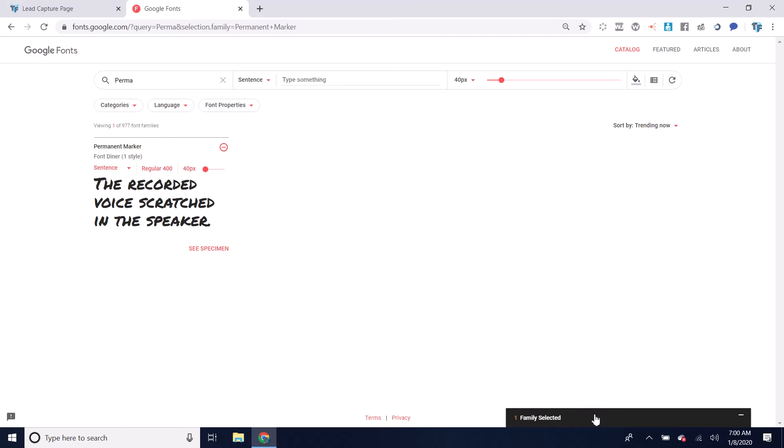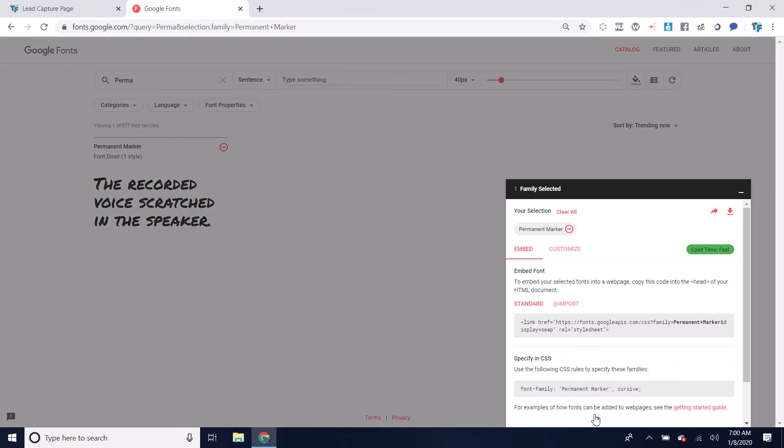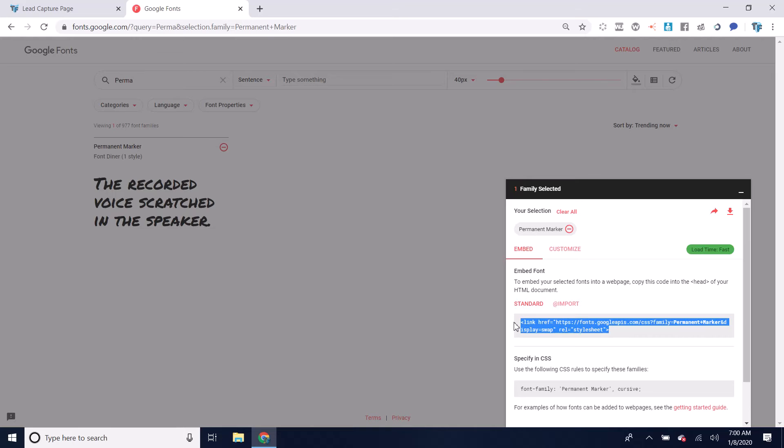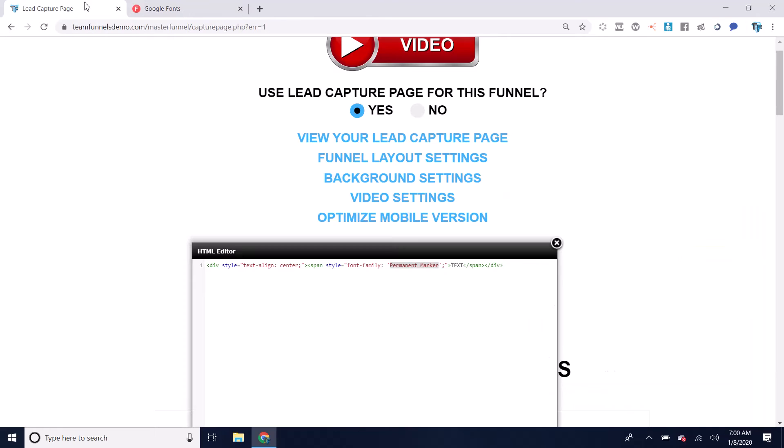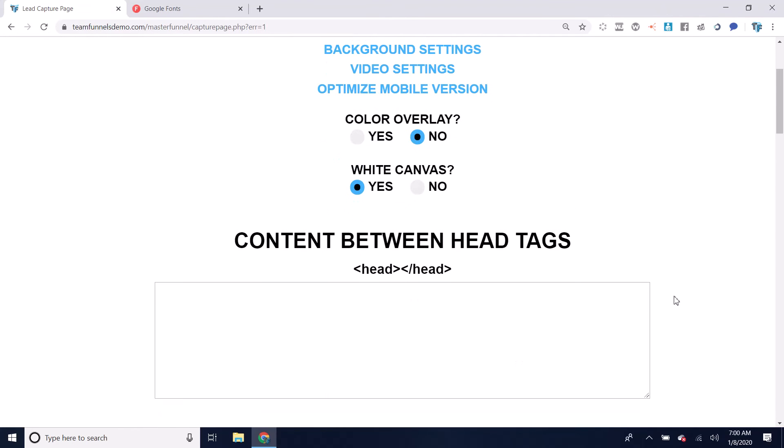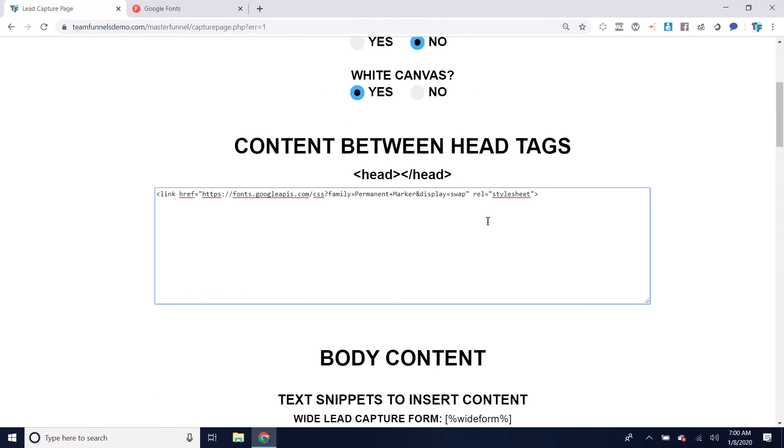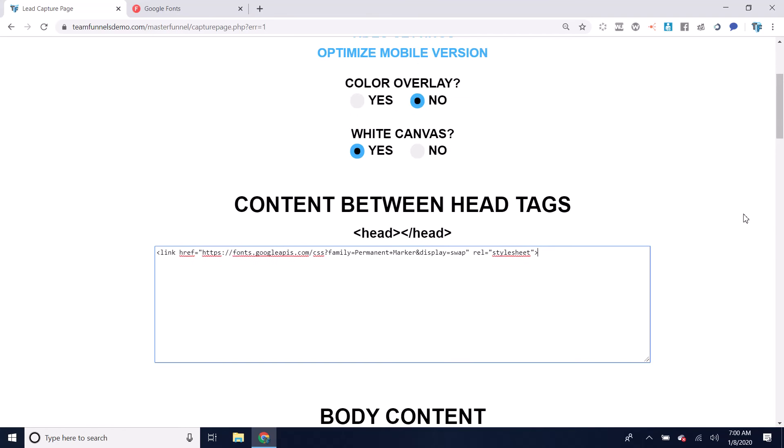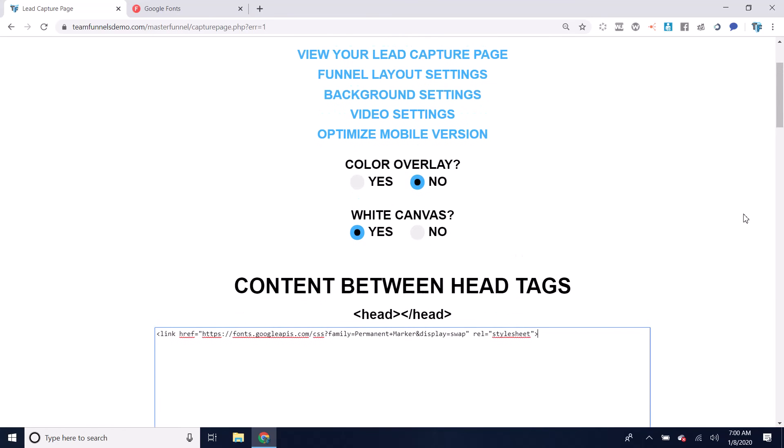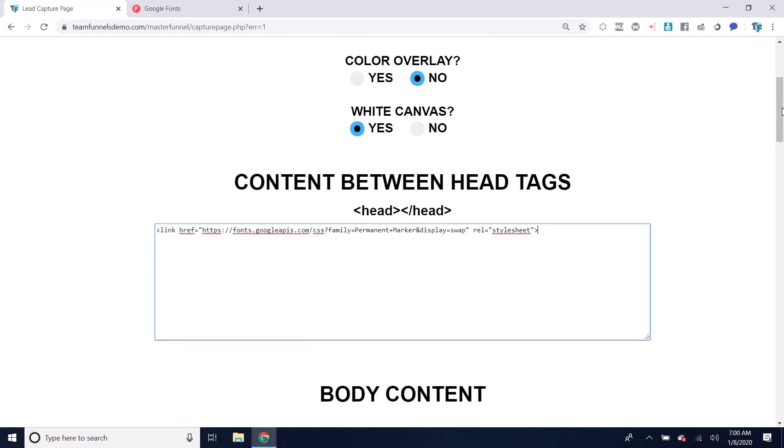Right here, you'll see the font family selected. Open this box here and I'm going to copy where it says link ref right there. Control C to copy that. And then I can go here and just put this style sheet right there. That will also load my Google font. So I don't have to use my Google font preloader on the funnel layout settings page.